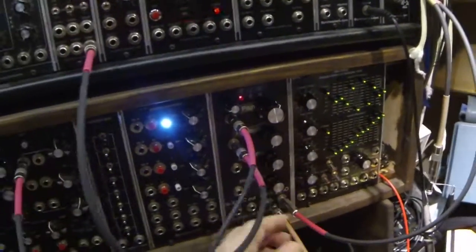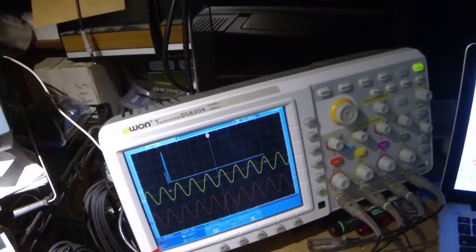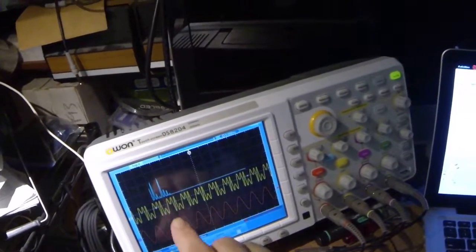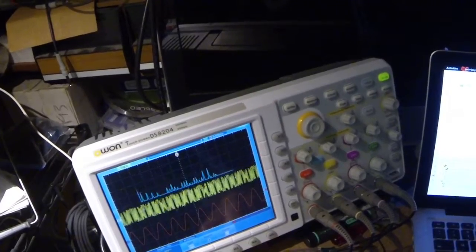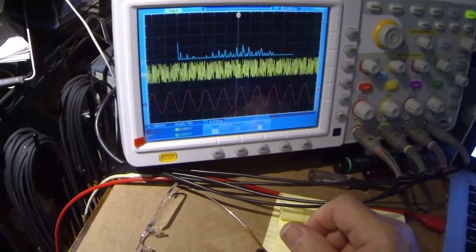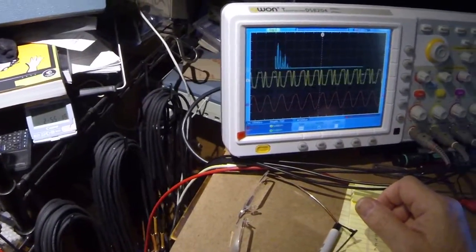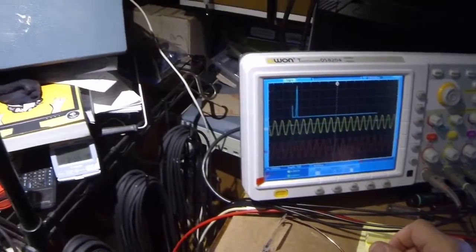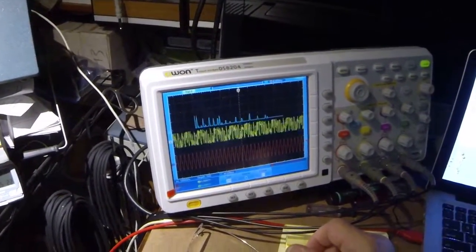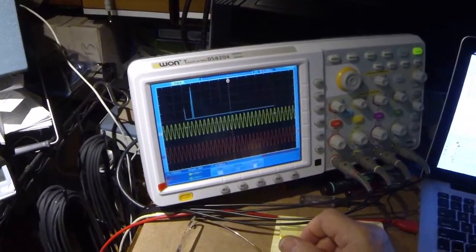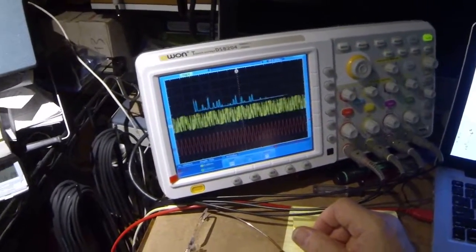Now, first let's add some feedback. Notice how the spectrum moves out. You can move distortion anywhere by using feedback at any frequency.